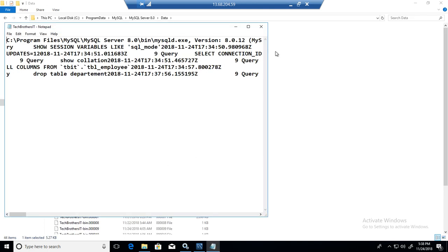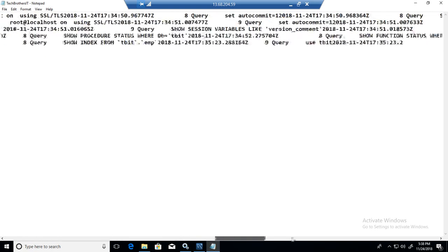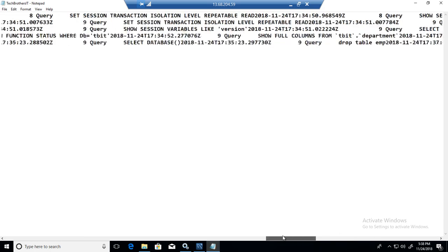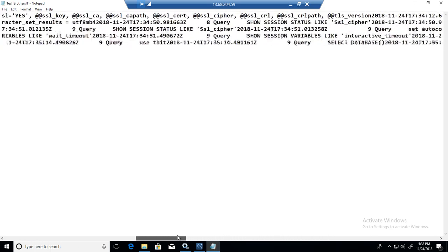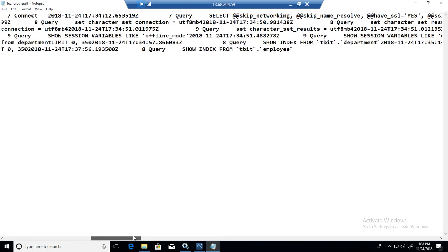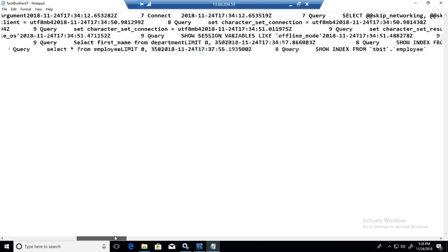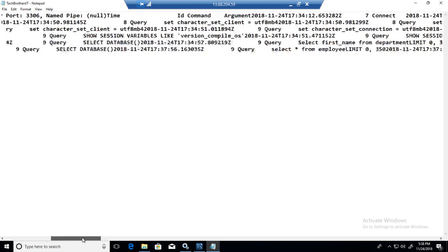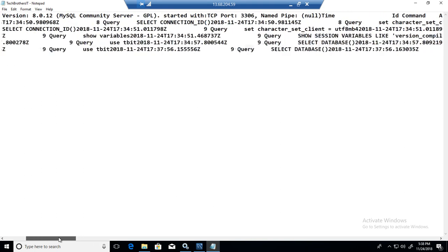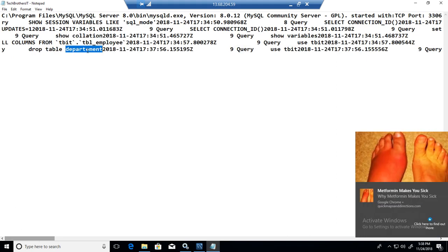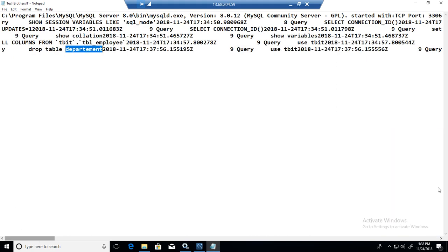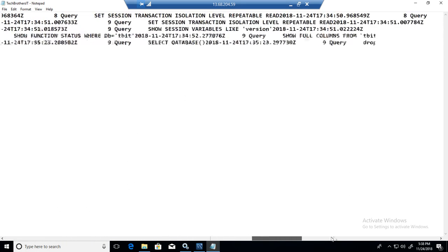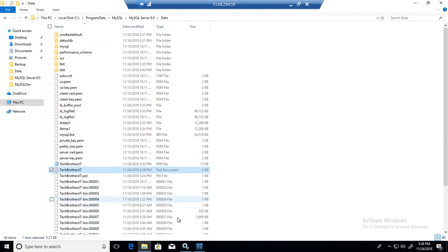If I go to the program data here and go to the data file and see this file at the end. We have select asterisk from employee. What's the last query? We have select databases. We drop table department. We are doing all different drops here. That's still captured.